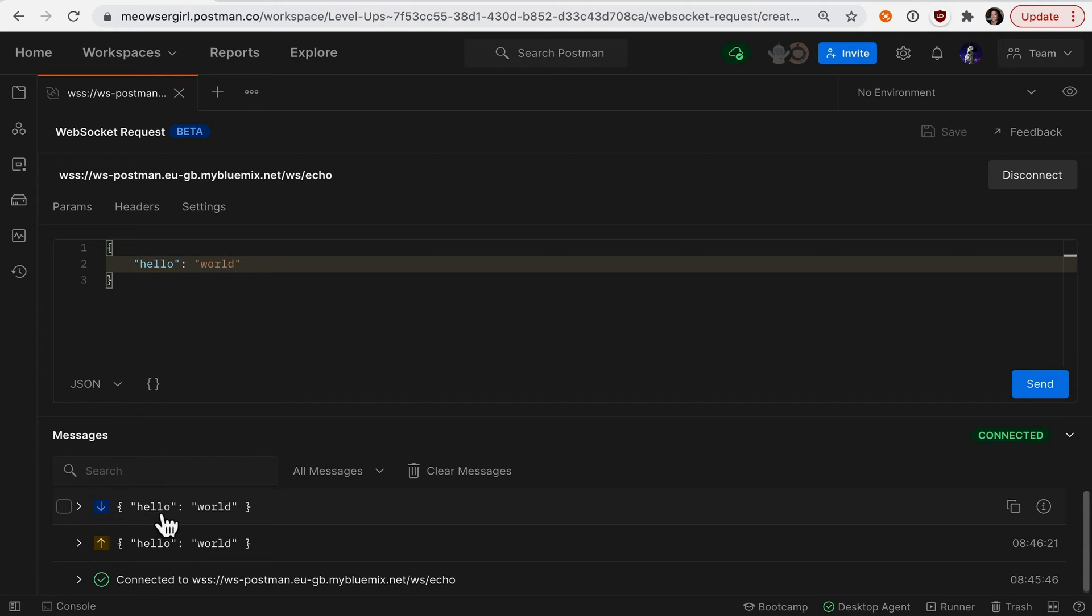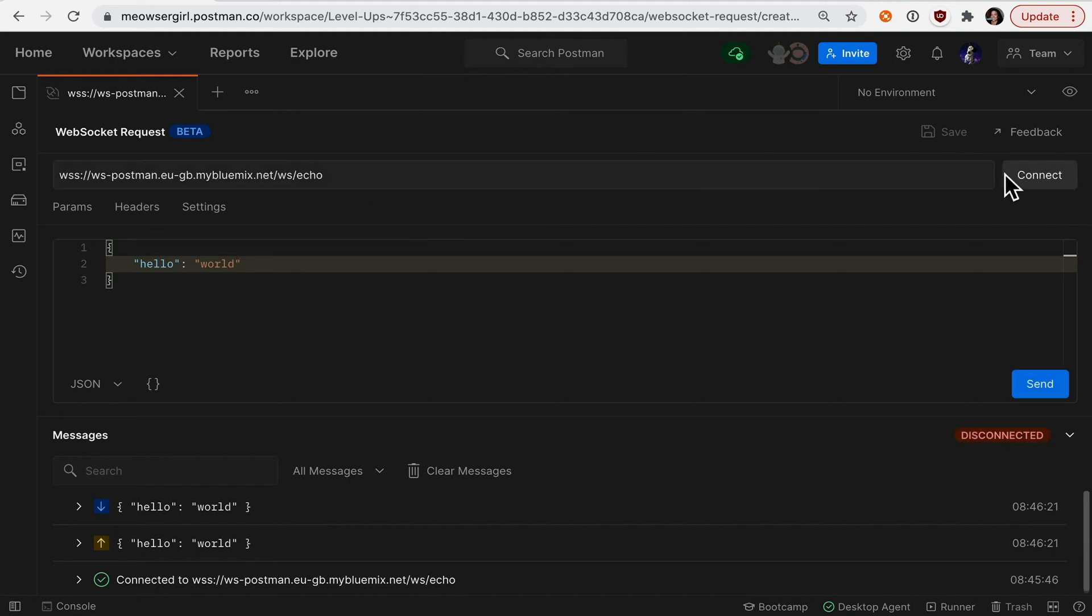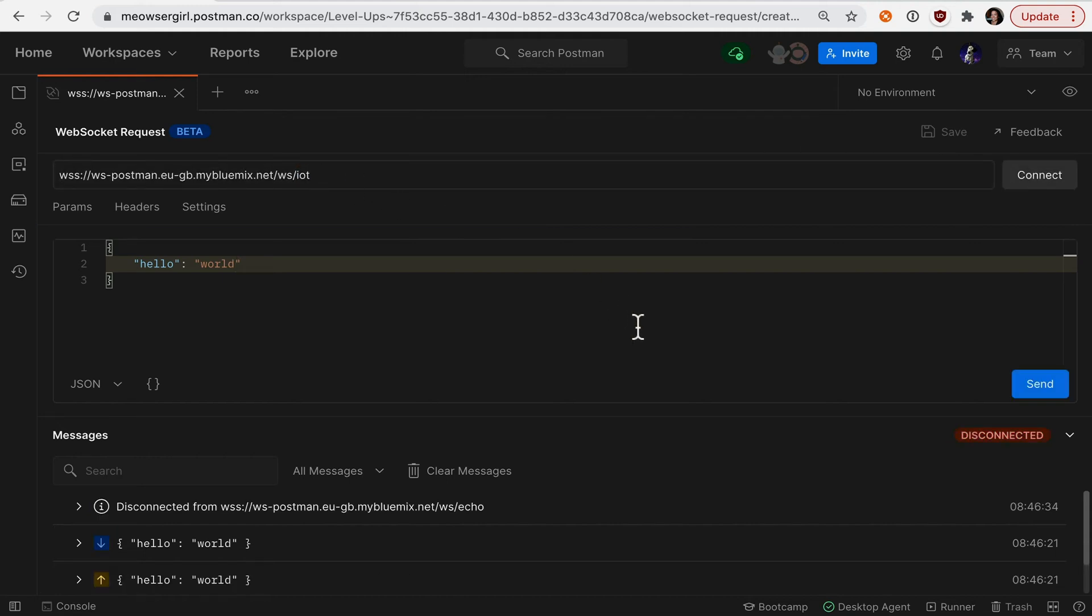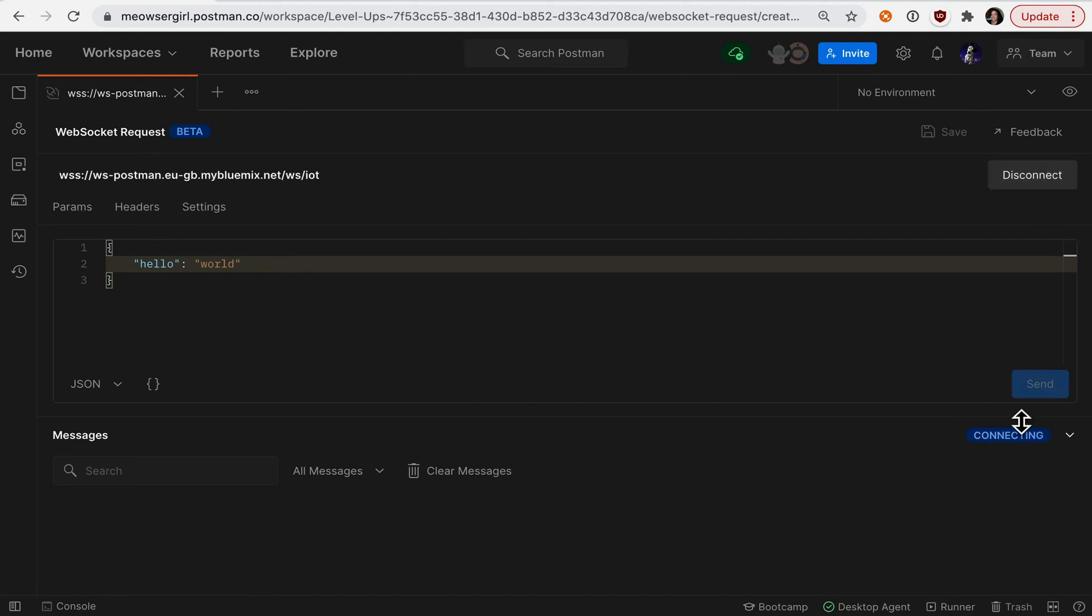Let's take a look at a different example. To edit our connection, we'll first have to disconnect. Let's change it to the IoT example. Once again, I'll establish a connection.